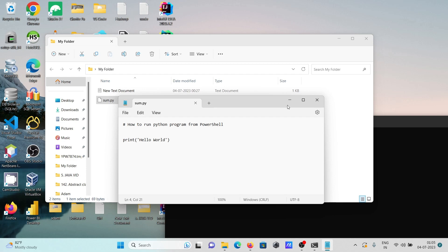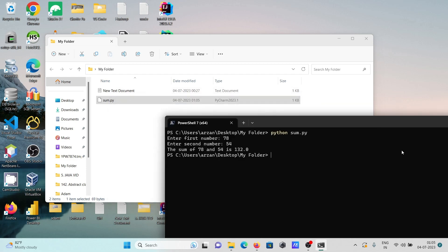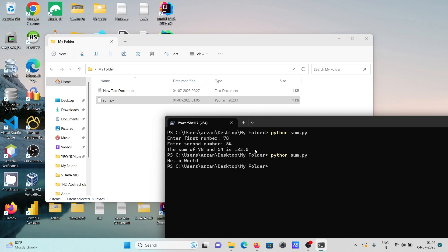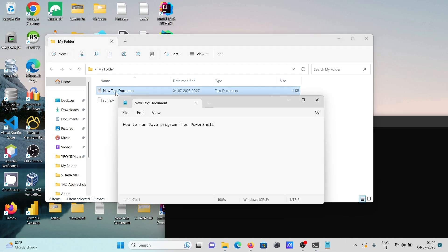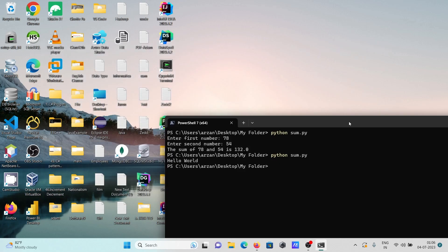Exit and run it again - you can see 'hello world' is displaying. When using PowerShell, you need to write 'python' followed by the file name with extension. If there's no error, you'll get the output. This is how we can run Python code in PowerShell. I hope this video is helpful for you.